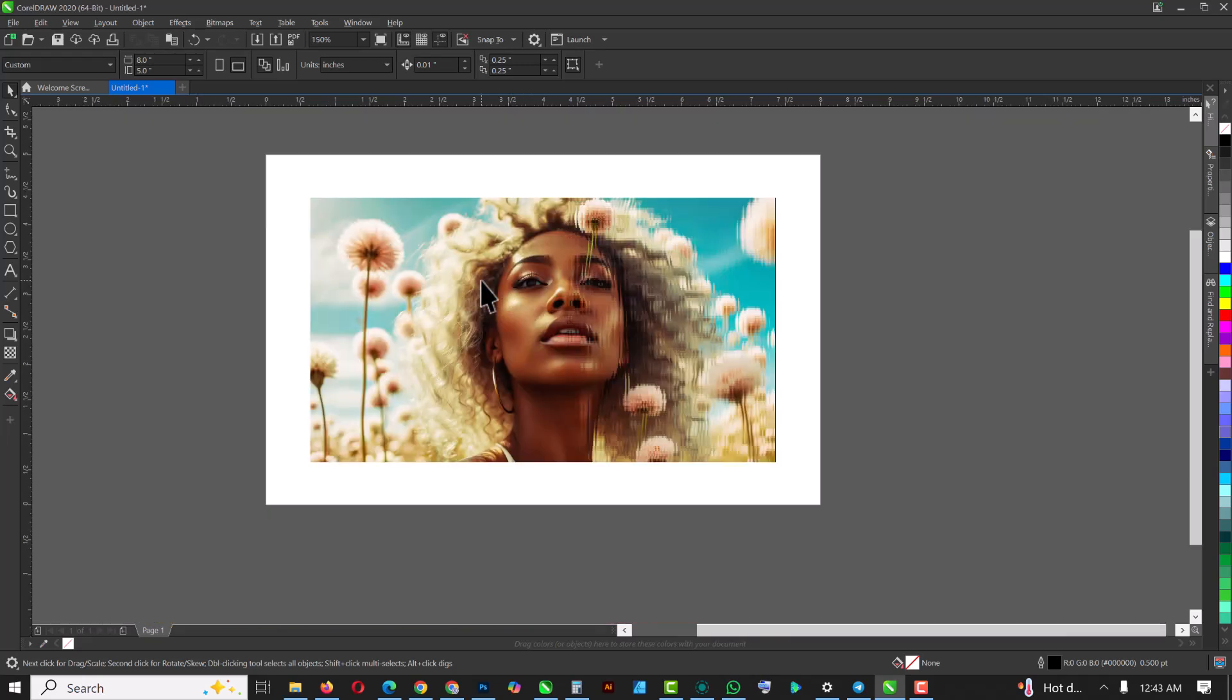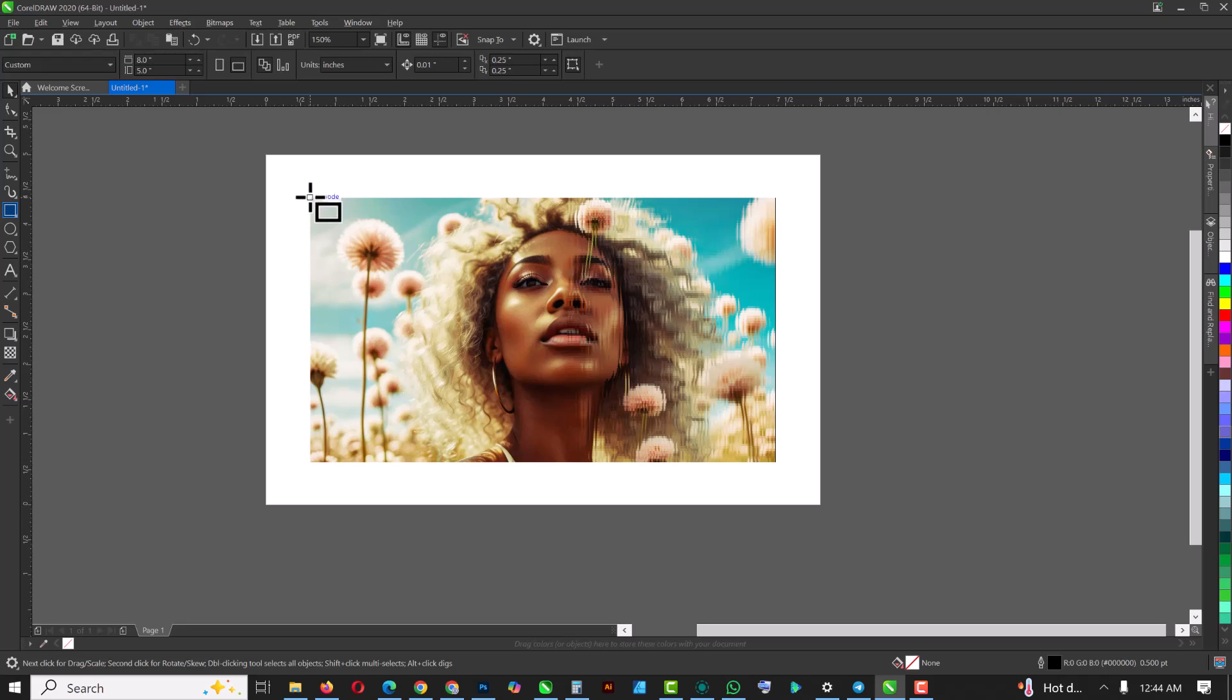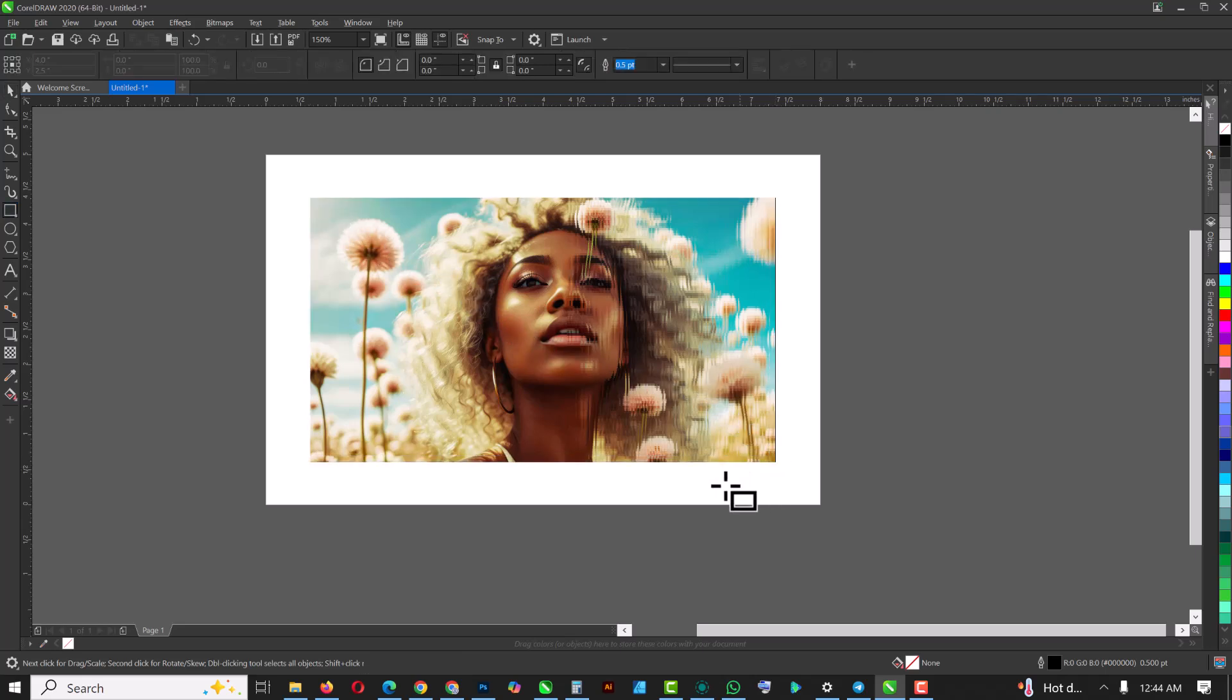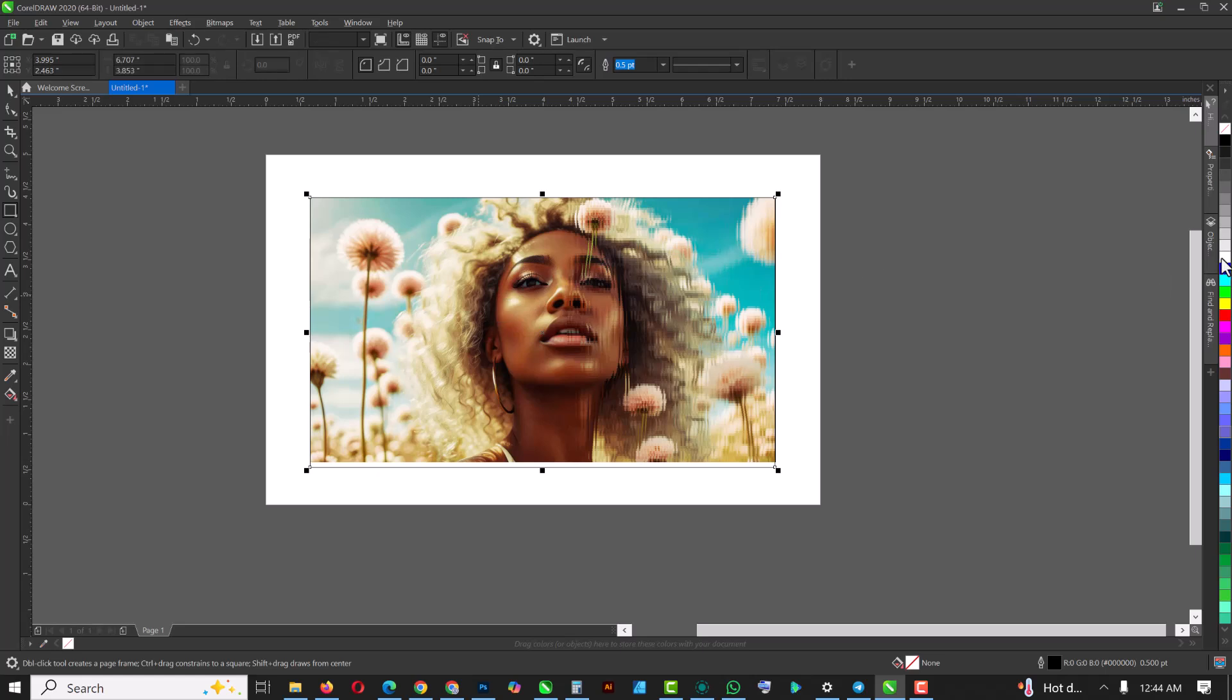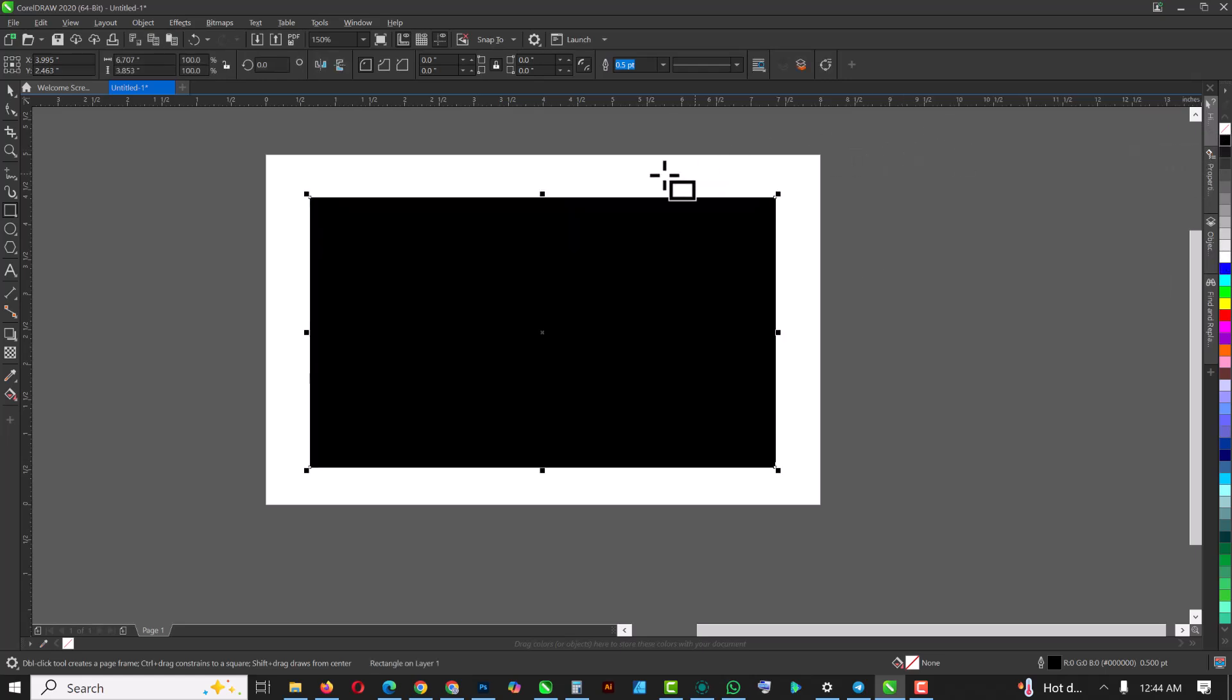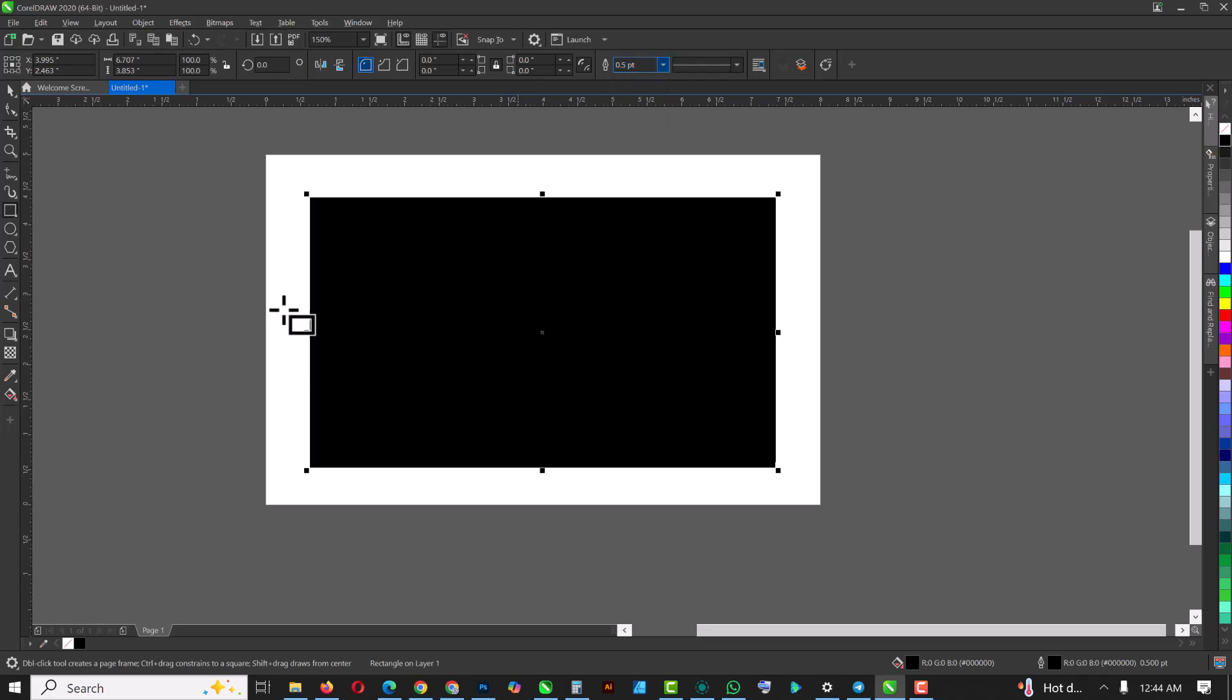So the next thing you want to do, now that you have this in place, is I'm going to select my rectangle, draw a rectangle on top of the image like this. I'm going to fill it with black, make sure to remove the outline like this.